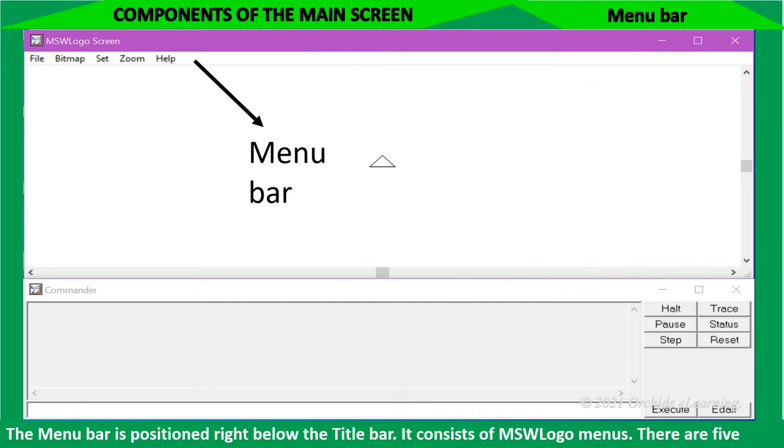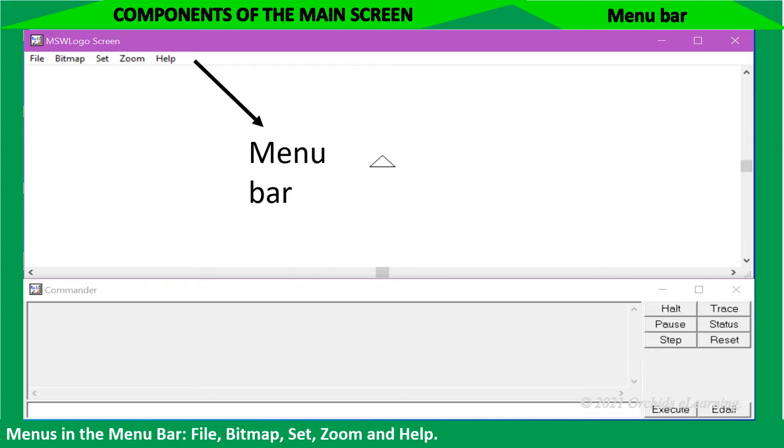The menu bar is positioned right below the title bar. It consists of MSW logo menus. There are five menus in the menu bar: File, Bitmap, Set, Zoom, and Help.